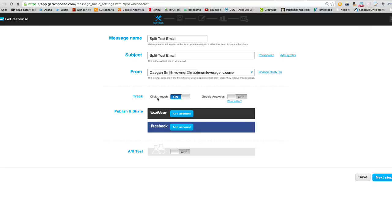We want to track our click-throughs, and we turn on Google Analytics so we can get some data from that later. In order to set up a split test, all you have to do is down here where it says A/B test, go from off to on — make the little blue beaker light up as blue and the red one light up as red — and the magic has begun. Click Next.